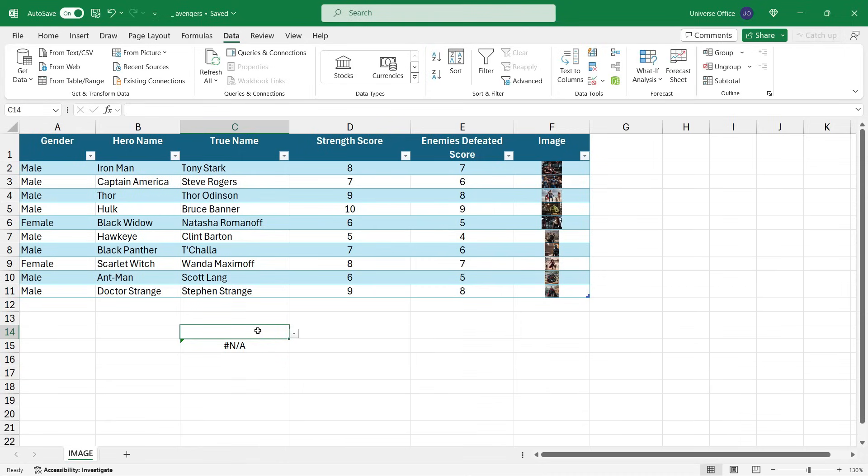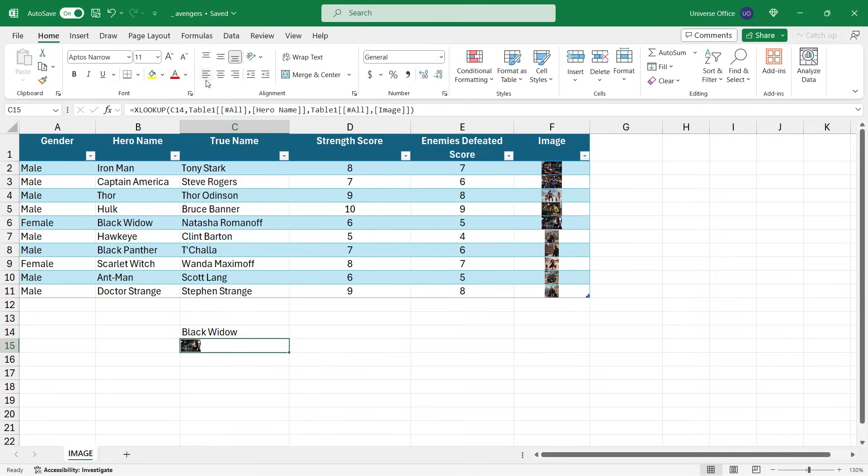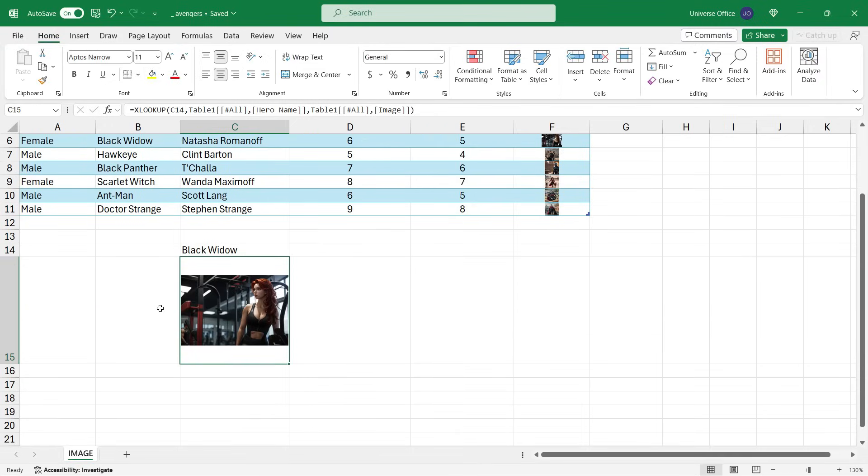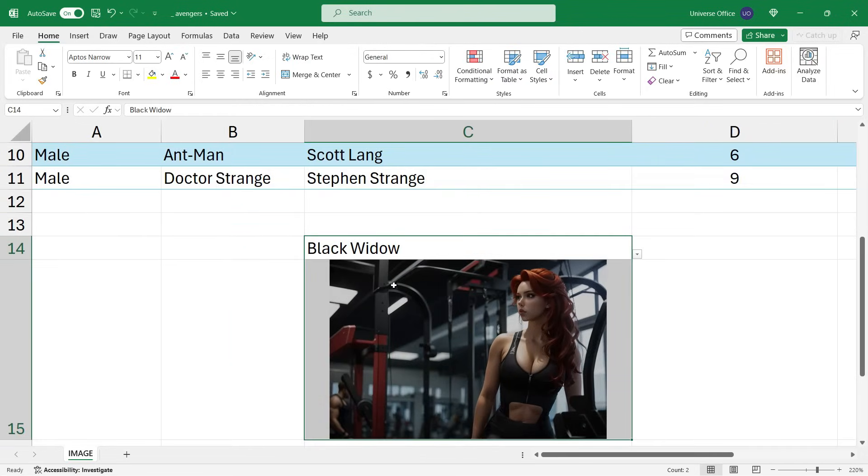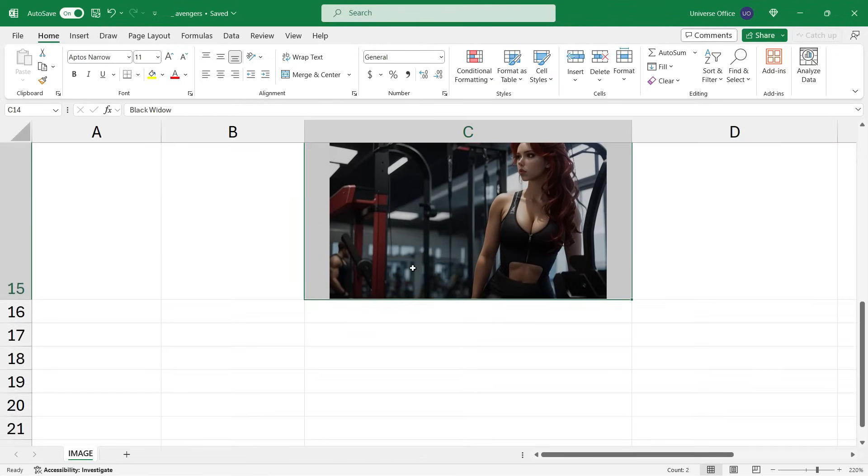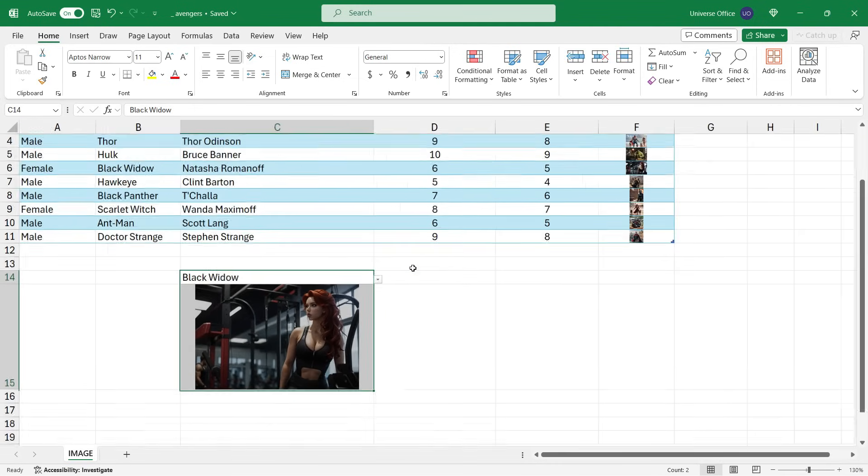It shows an error right now because there is no value in my drop down. But once I select a value from my drop down, it will show me the image immediately, and I can modify the dimensions of the image by changing the size of the cell. So the best thing about this image function is that it will dynamically work with our formulas and arrays we create on a sheet.